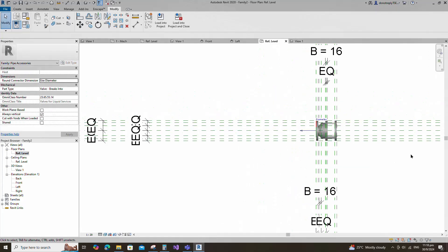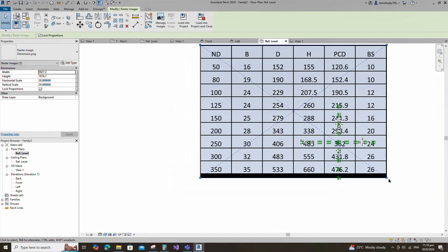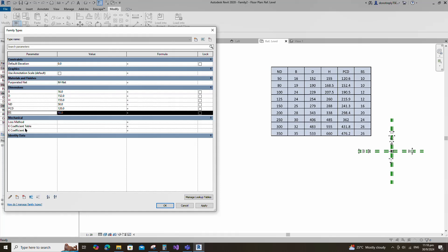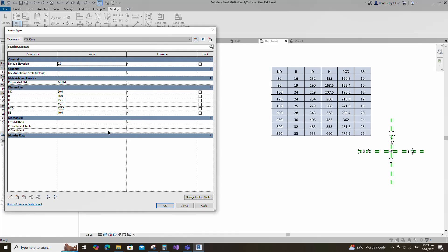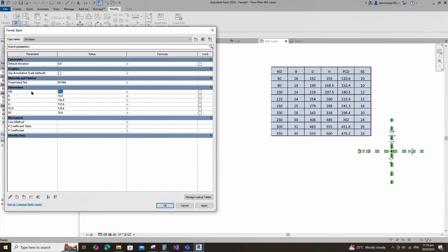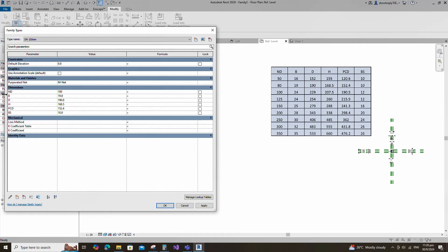Go to reference level. Insert a dimension image for reference. Go to family type. Create a new family type for DN50mm diameter. Set parameters value as per the image dimension and click apply. Create a new family type for diameter 80mm and name it. Set parameters value as per the image dimension and click apply. Create a new family type for diameter 100mm and name it. Set parameters value as per the image dimension and click apply.